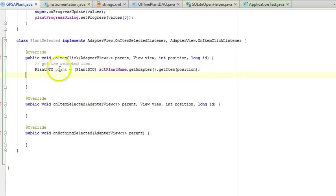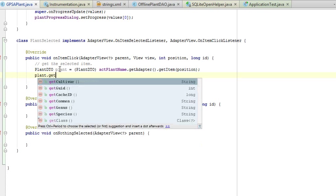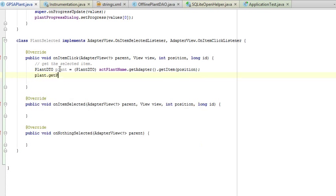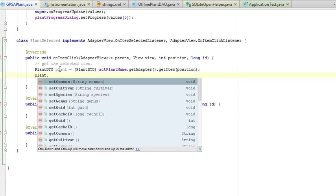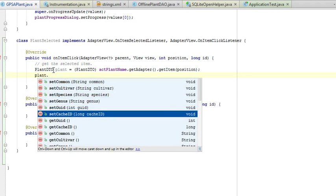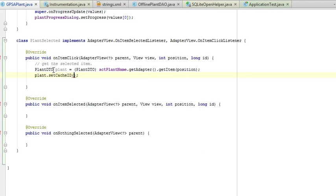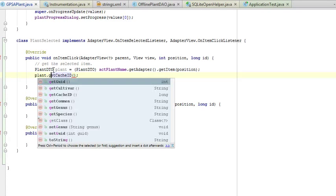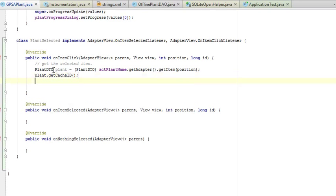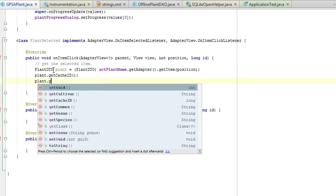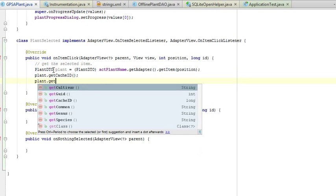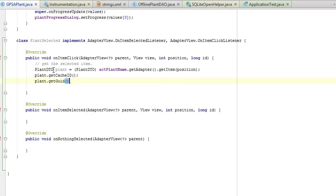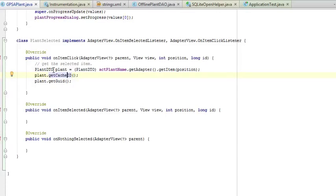Now what we can do is say plant.getCacheId and plant.getGuid. Those two are our unique identifiers. The cache ID is the unique identifier that's specific to this device. The GUID is the global unique identifier, and this is enough for us for the moment.